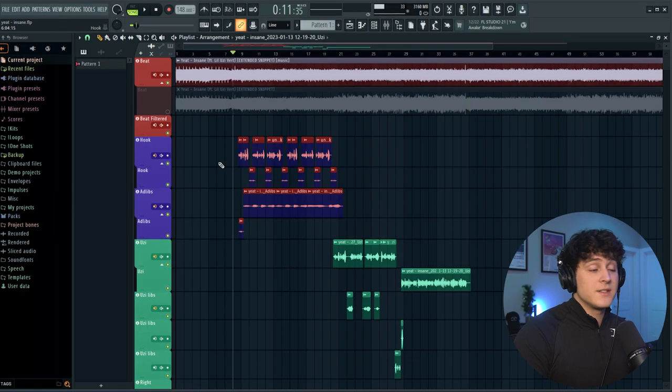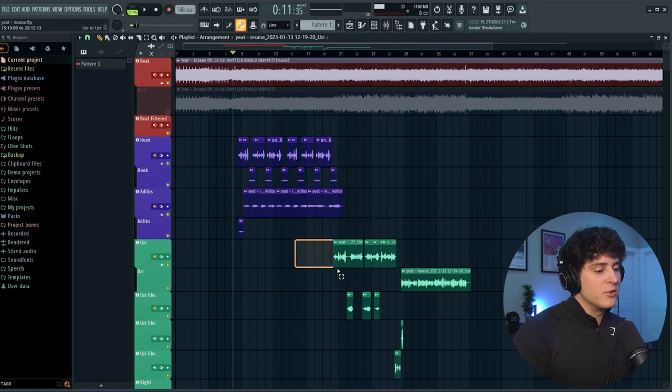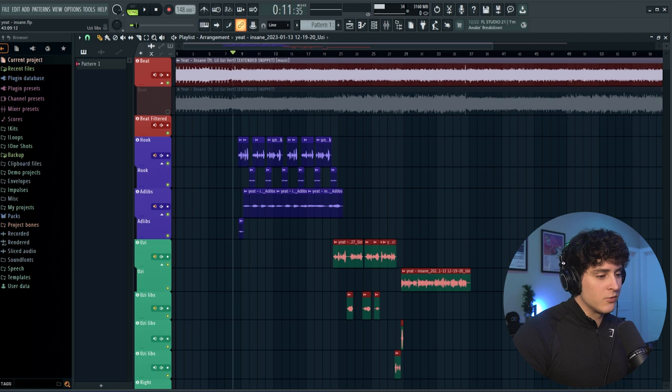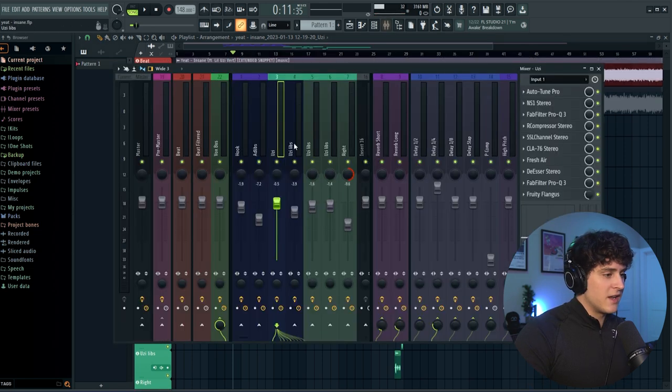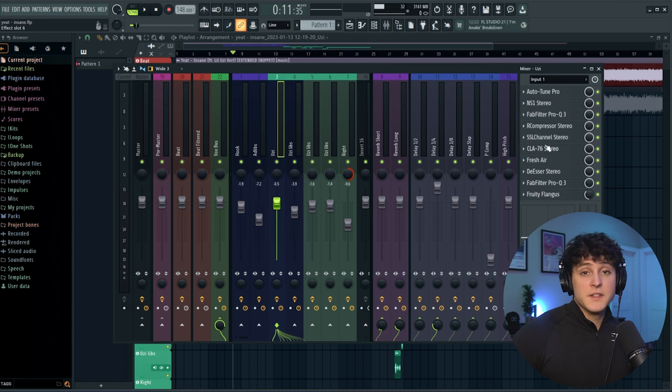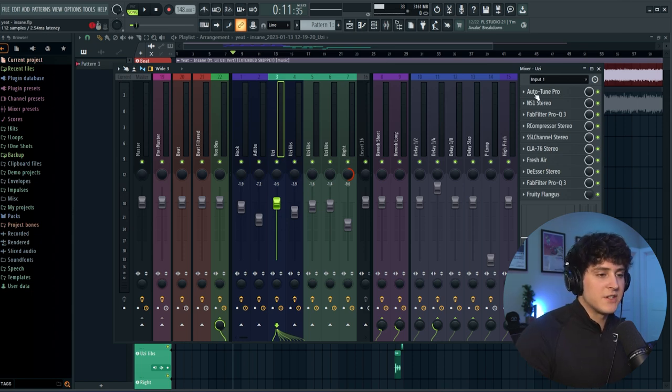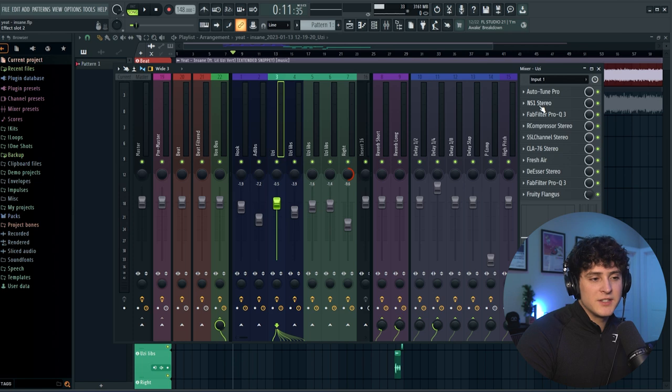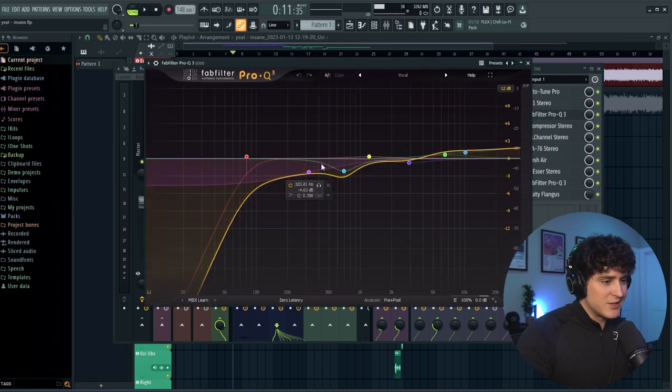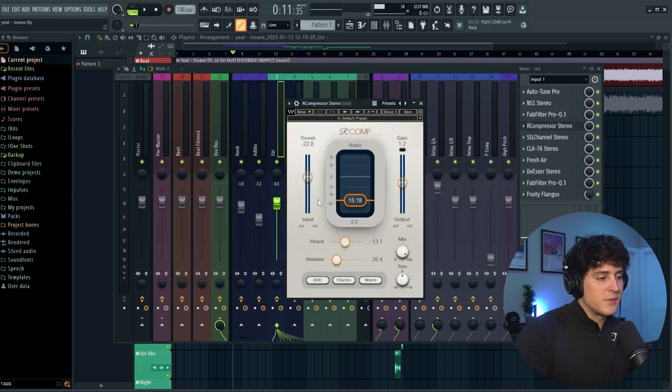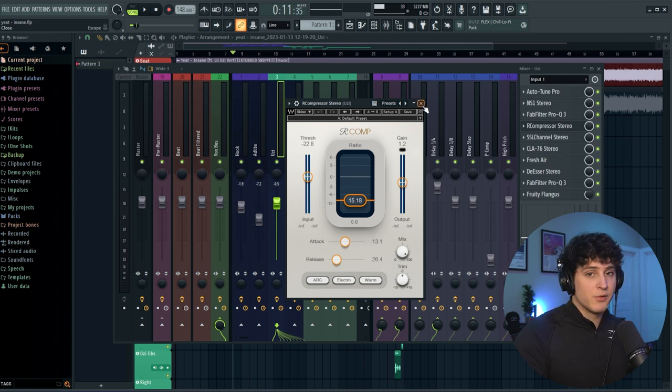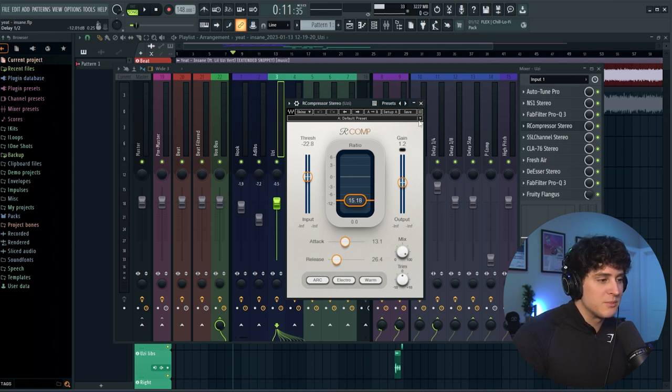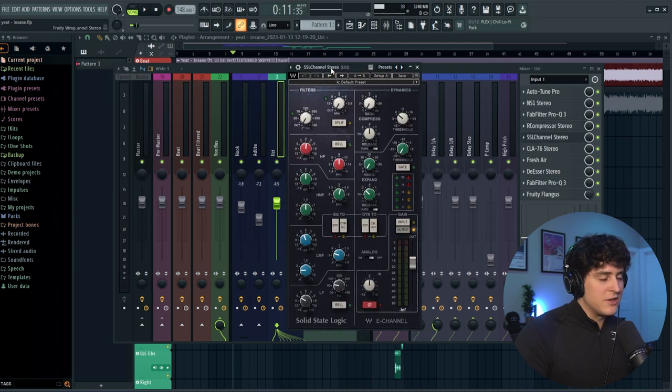Right off the bat, you can see Yeat is the blue version right here and Uzi is the green part. Let's go into the mixer and click Uzi. These are the effects I'm using to get that Lil Uzi Vert mix. You start out with some auto-tune. NS1 is just to take out some of the noise in the mic. We're sticking to a very simple EQ like this, just shaping the vocal initially. Then we got our R compressor here with the ratio set at 15, so it's basically like a brick wall limiter. It's almost completely flattening the vocal with a pretty standard attack and release.